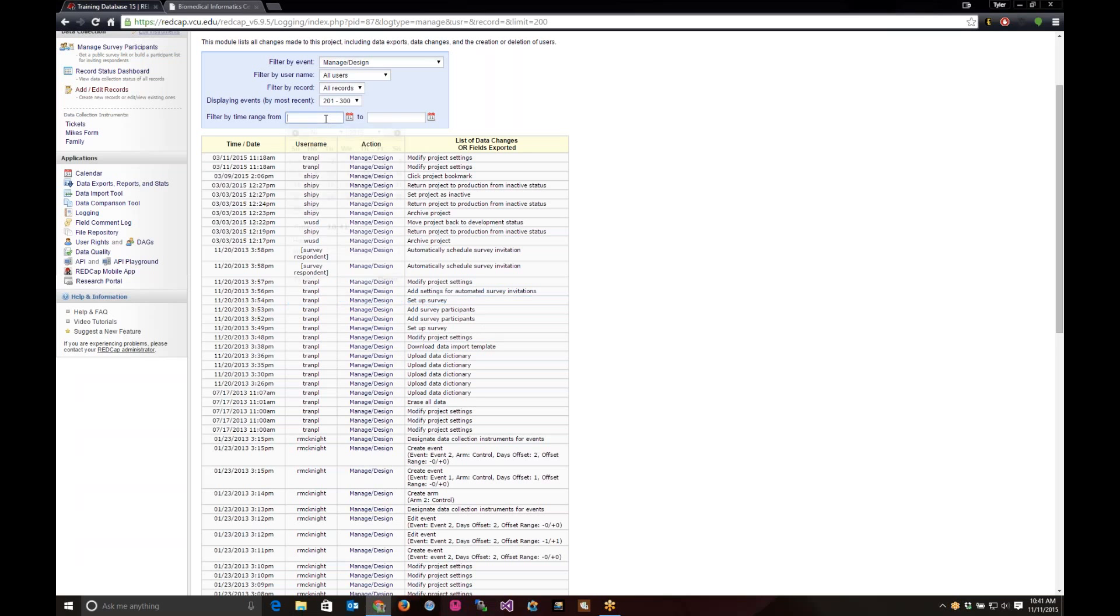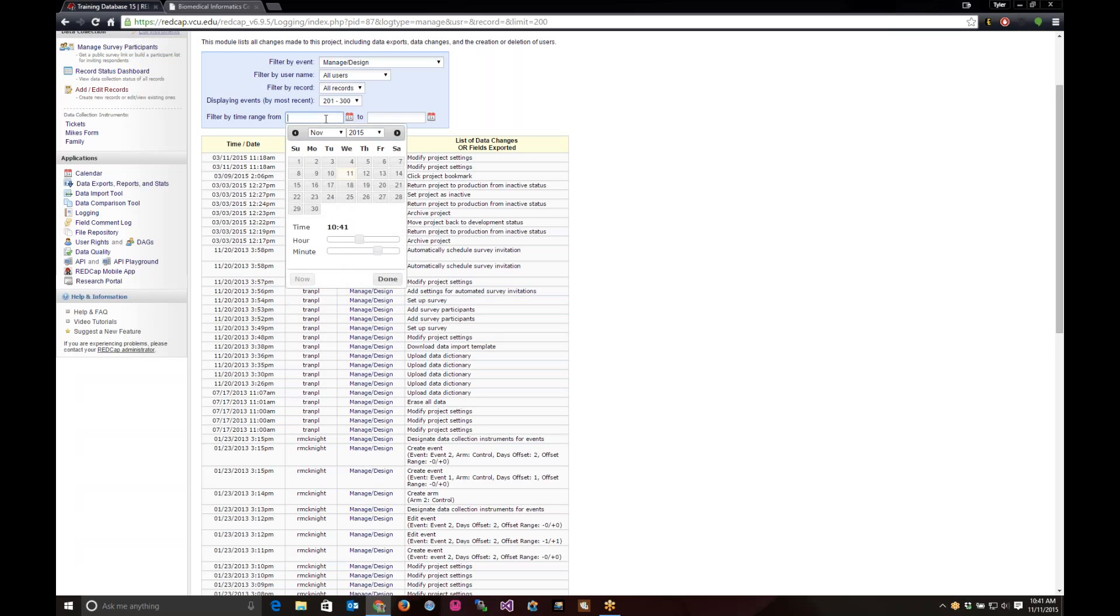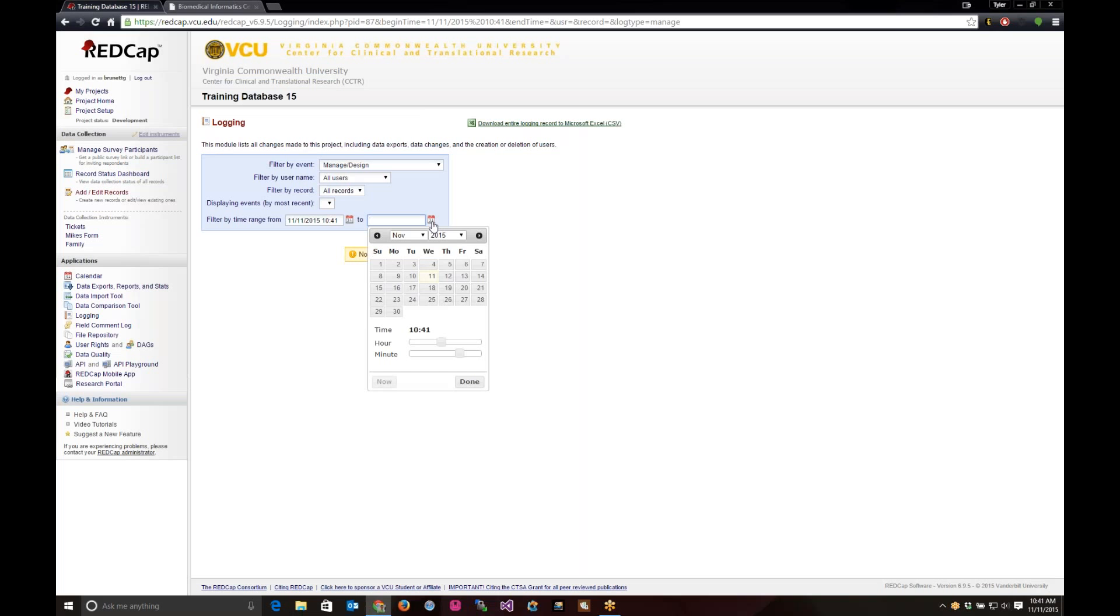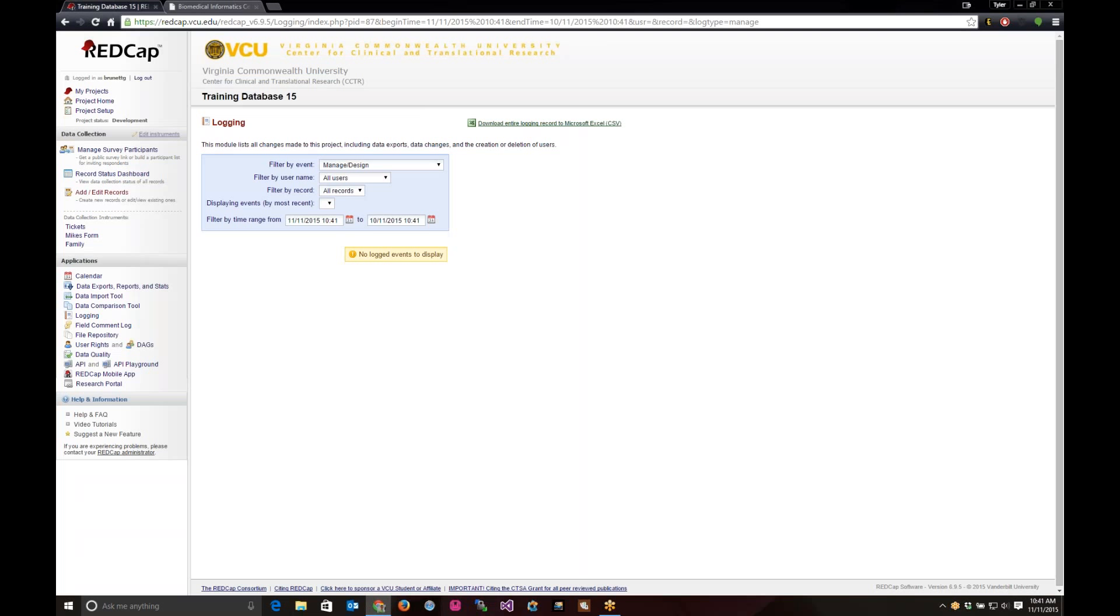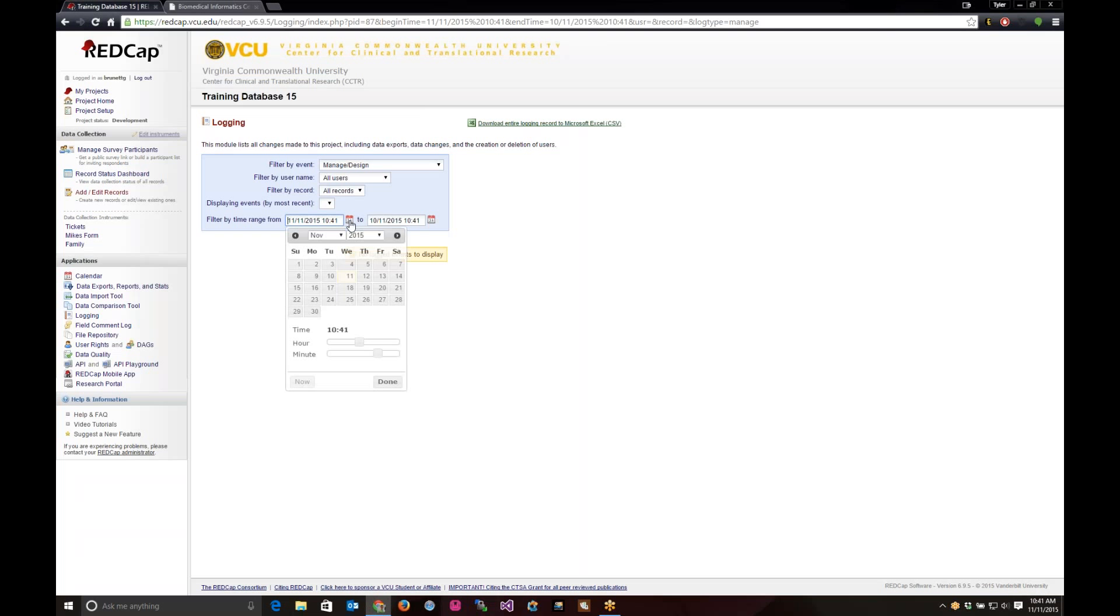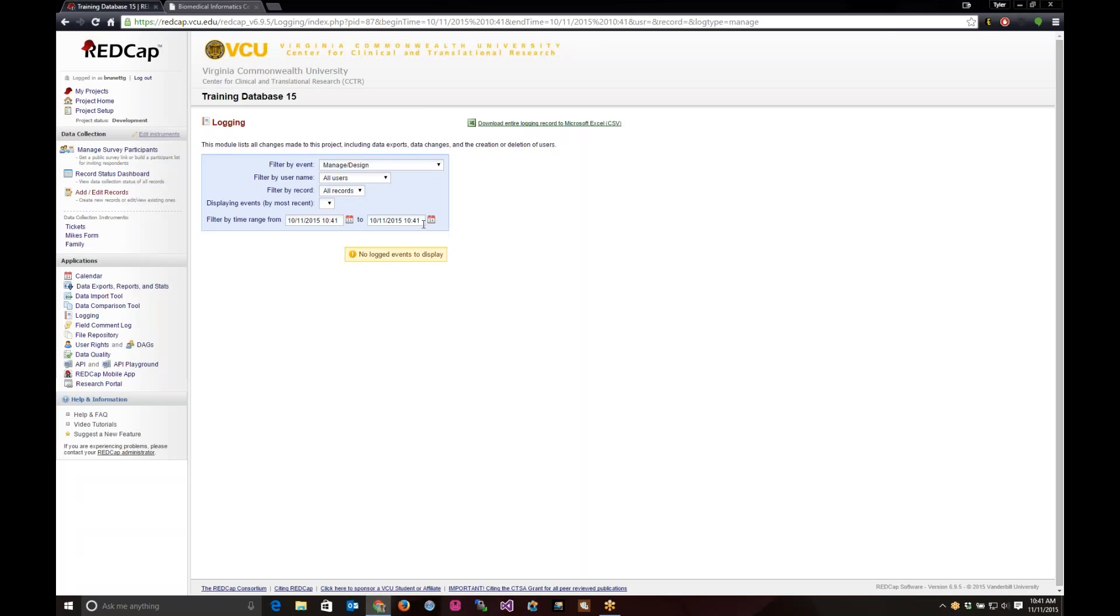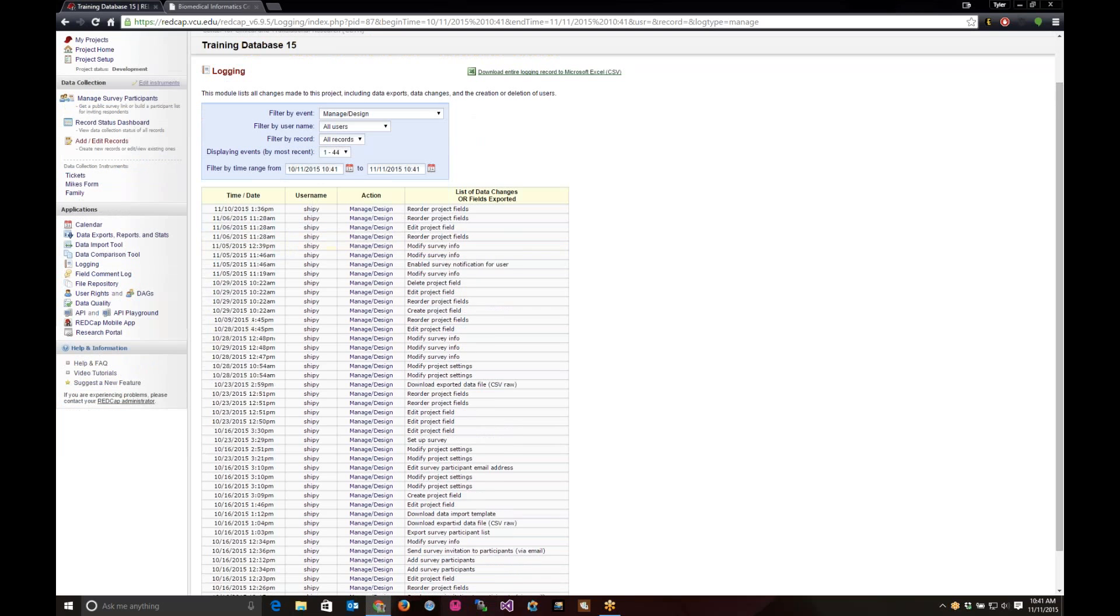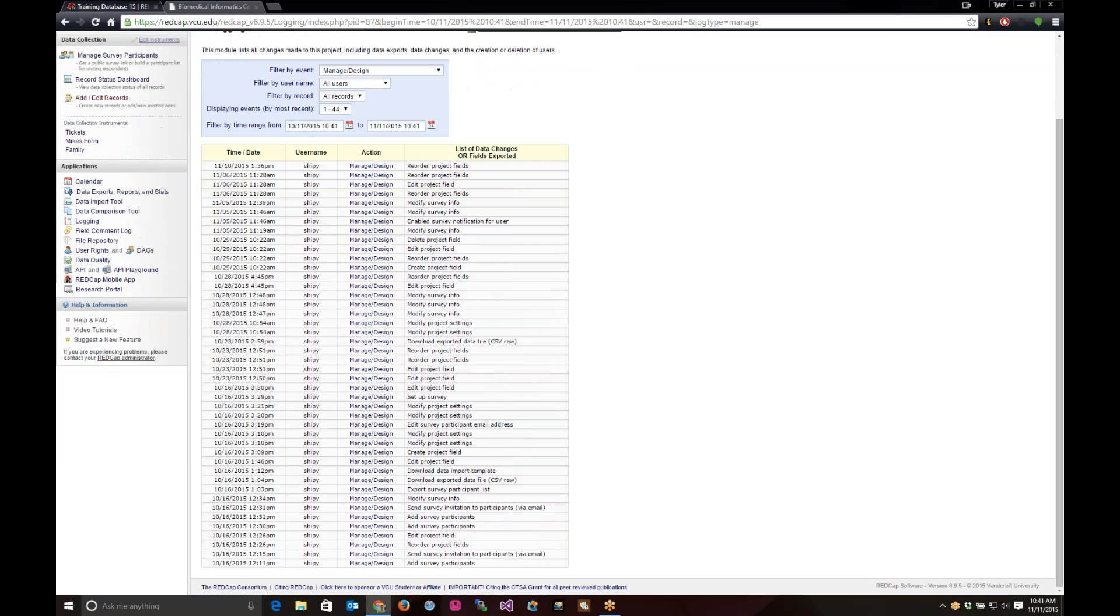You can also filter by a time range. So, let's say we want to see everything from today, currently, until October. So, you can see all the fields, there's 44 record events for until last month on the 16th.